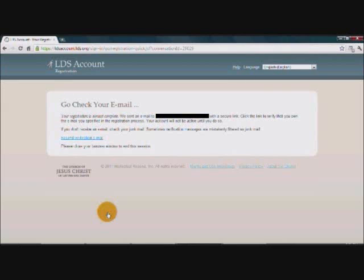And then it will take you to this final screen that says go check your email. Go check your inbox. You should have an email from LDS.org. If you don't check your junk mail folder. And click on the verification link that it gives you. And your LDS account will be created.